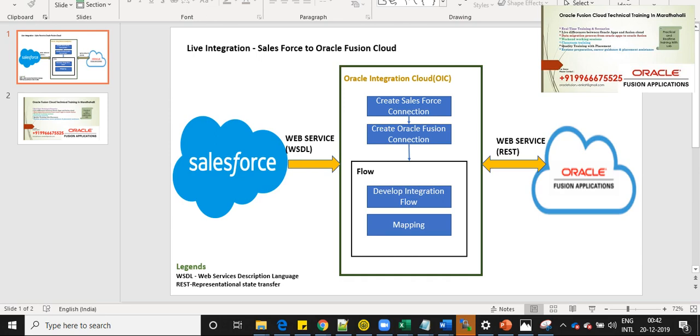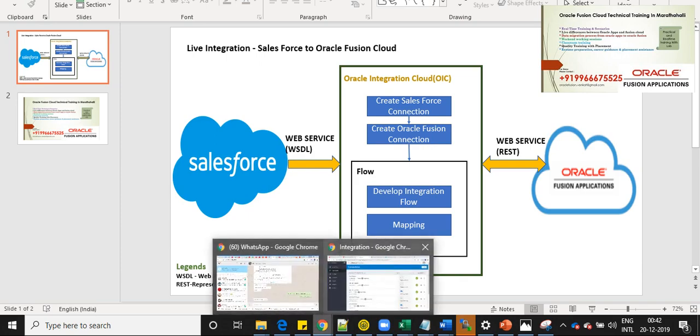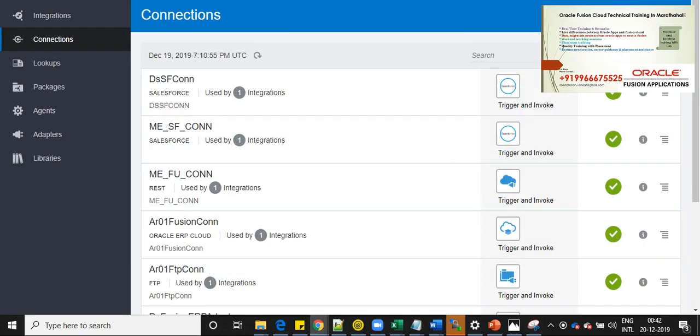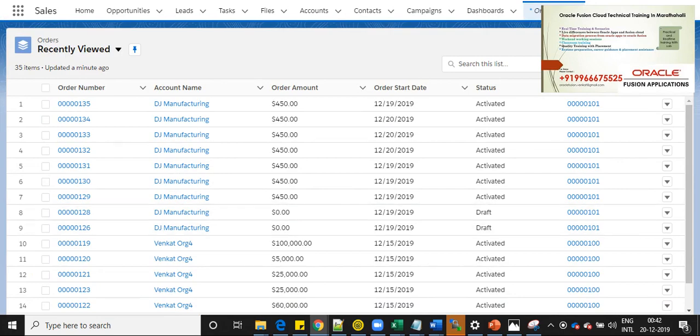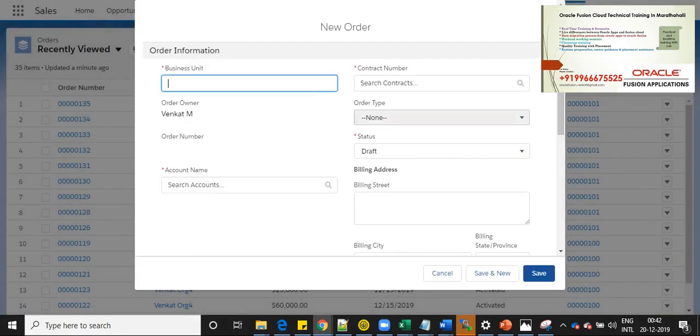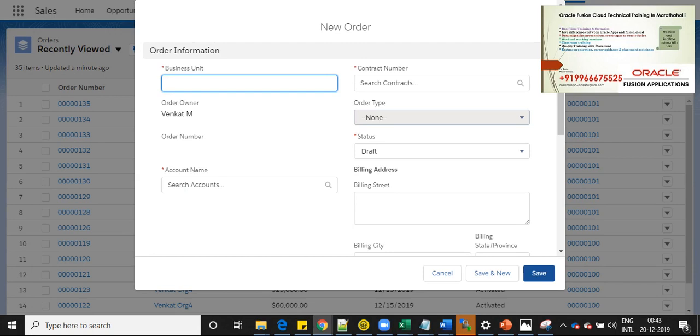So let's navigate to Salesforce. This is the Salesforce screen and we are seeing new order. So once we create a new order here, we are expecting the order to be created in Oracle Fusion Cloud.